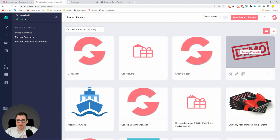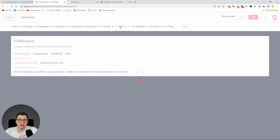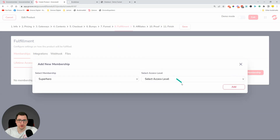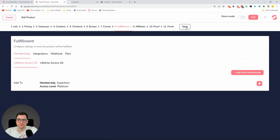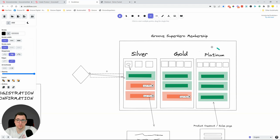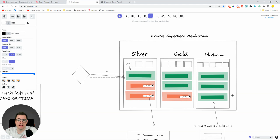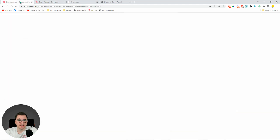Now let's go back to GrooveSell and assign the third product. This third product will give fulfillment access to the Superhero Platinum level. So in summary, we've created three products: one for Silver, one upsell for Gold, and another upsell for Platinum. Each has its own offer where a button connects to the product checkout, which bumps users up to the higher tier.